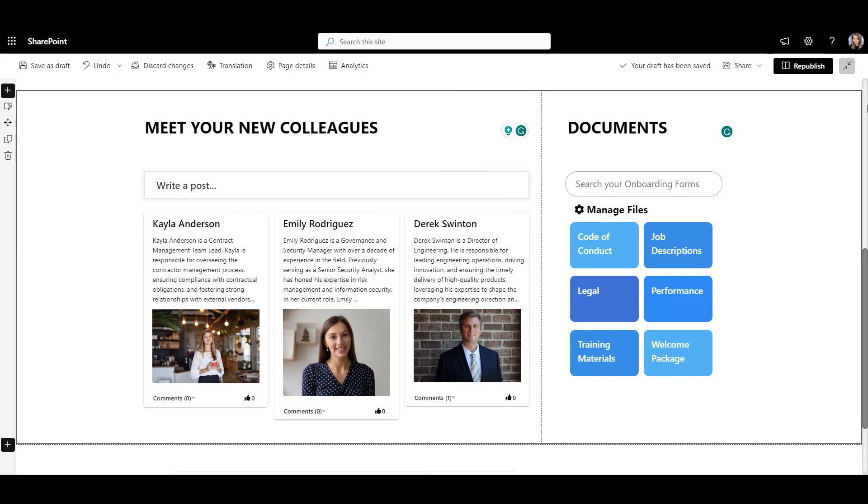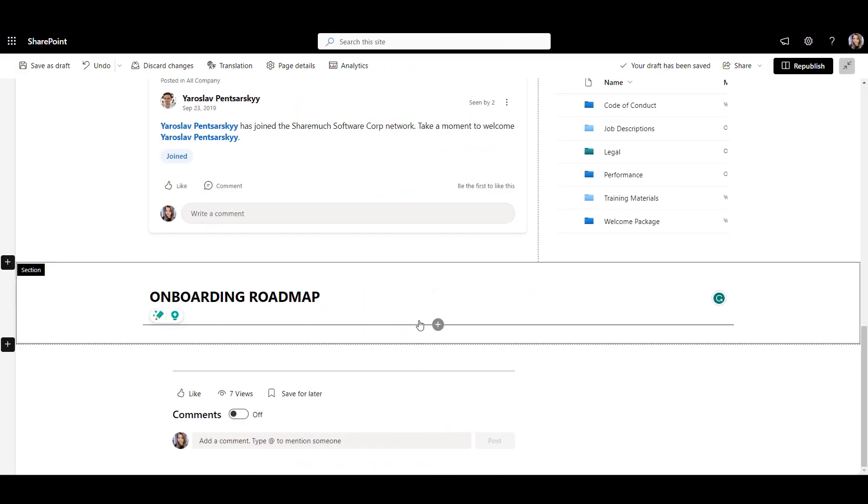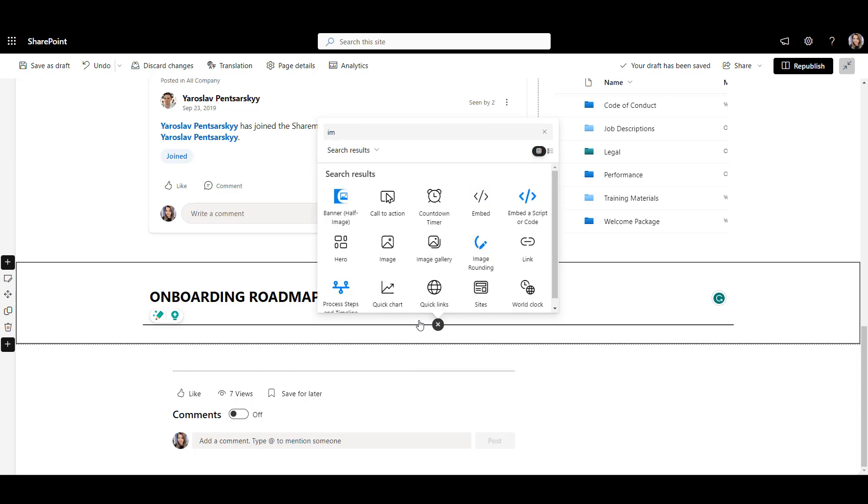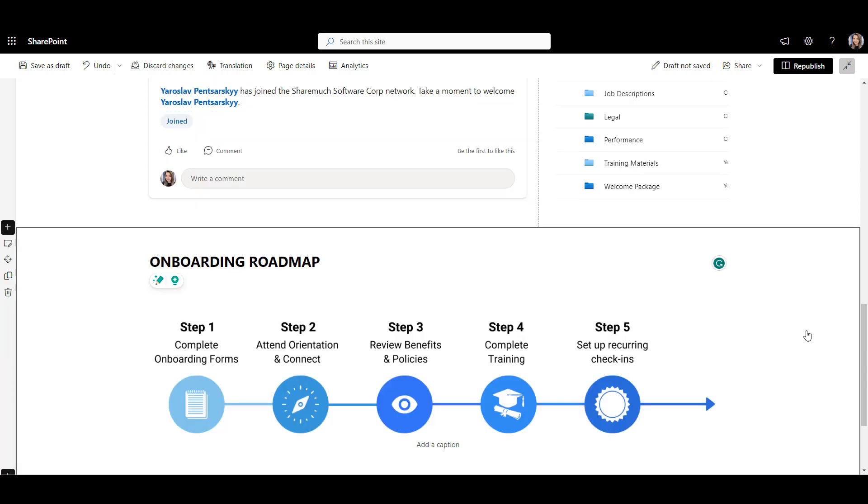We're ready to move on to our next section, the onboarding roadmap. I want to give my employees an easy timeline that shows each step of the onboarding process. To do that out of the box, I will have to create some kind of an image and insert it here. This can take some time and graphic design skills.